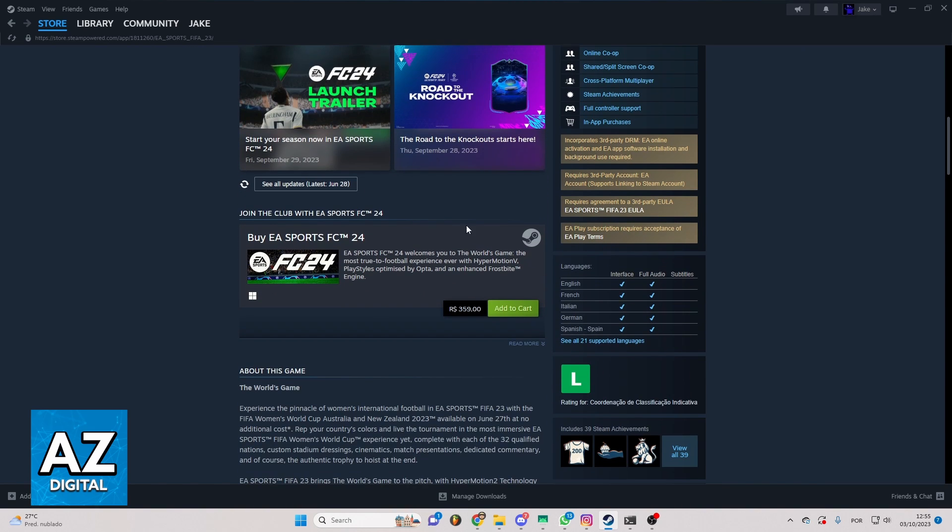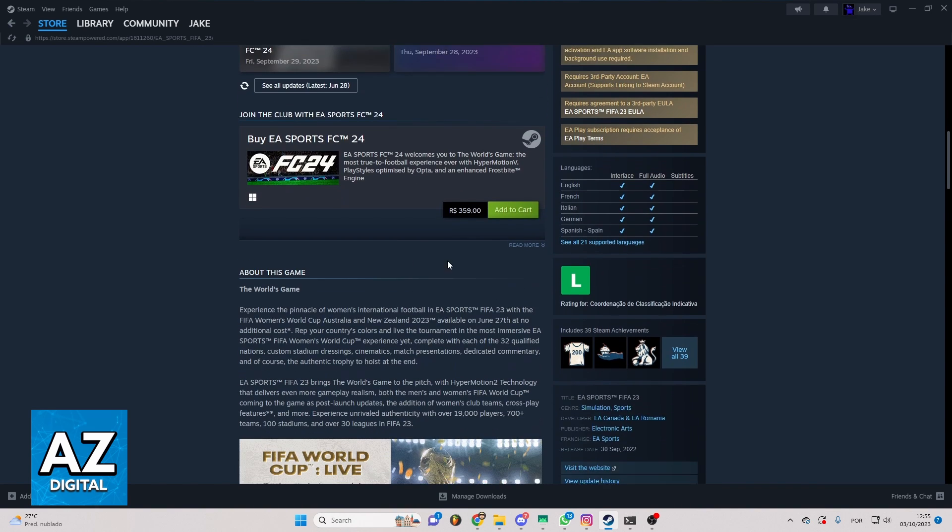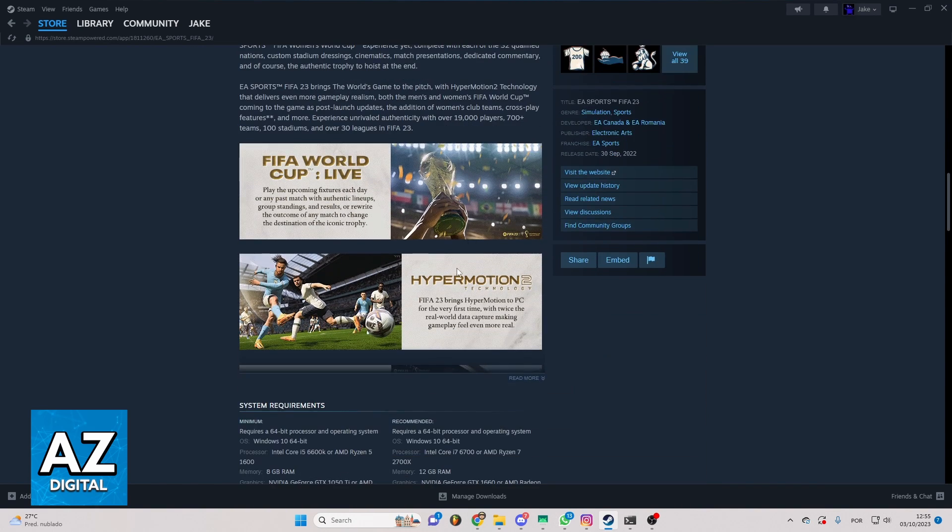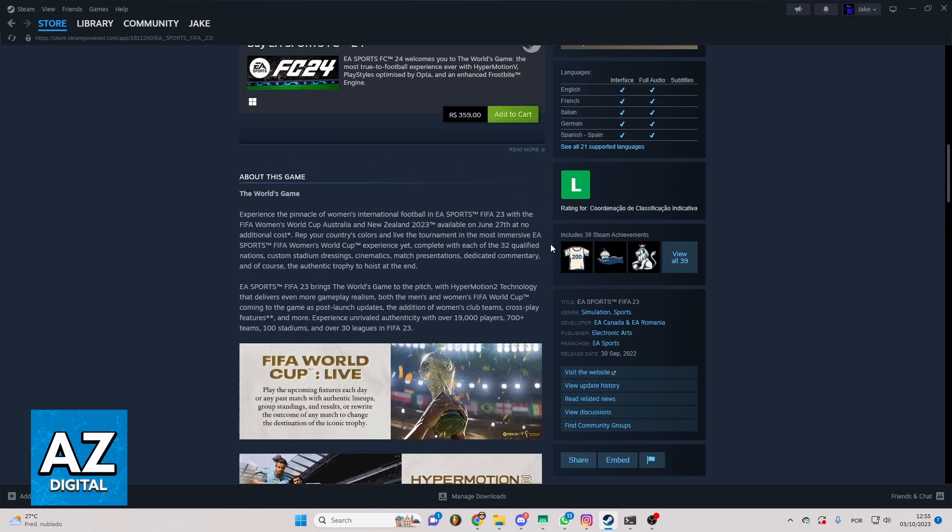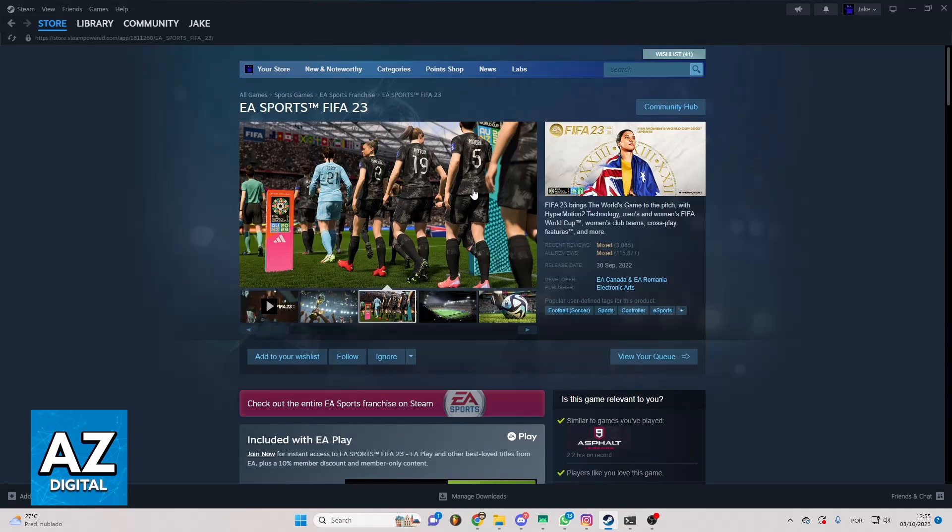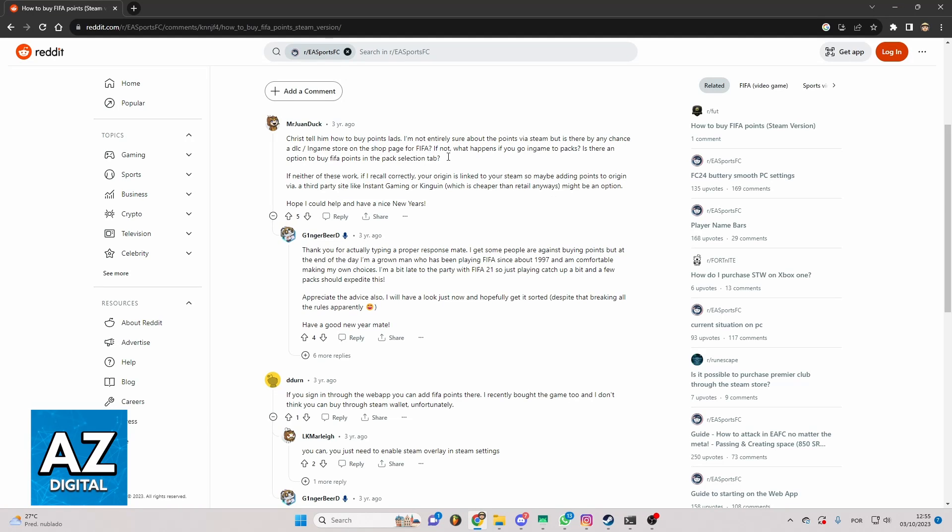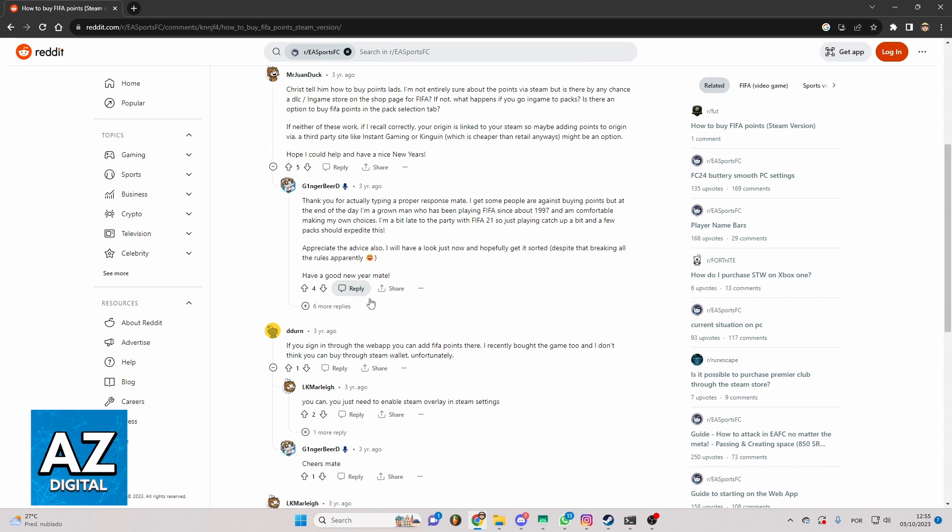But if you try to find your answer you see that there's no information about that here, so there's no information if you can buy or not FIFA points. But I searched for that on Google and I can see a previous post about that right here.